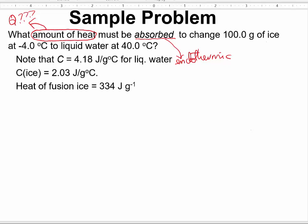So, what amount of heat must be absorbed to change 100 grams of ice — that would be the mass, since the unit is grams — at negative 4.0 degrees Celsius to liquid water at 40.0 degrees Celsius? We are beginning with ice at negative 4.0 degrees Celsius and changing to liquid water at 40.0 degrees Celsius. We have a change of state.